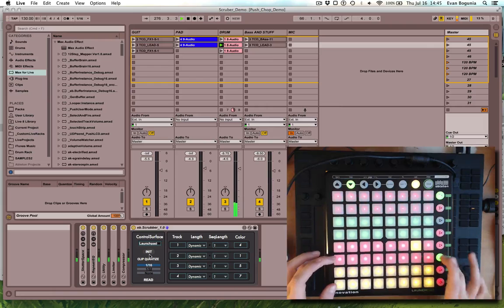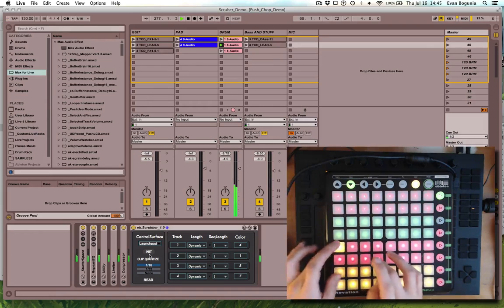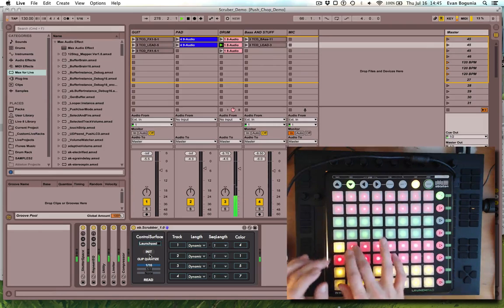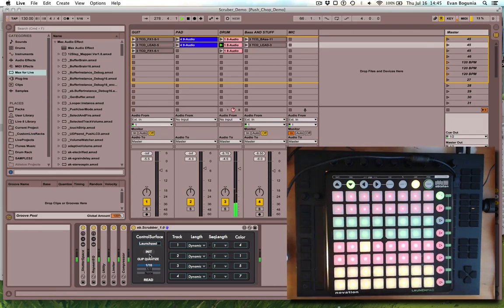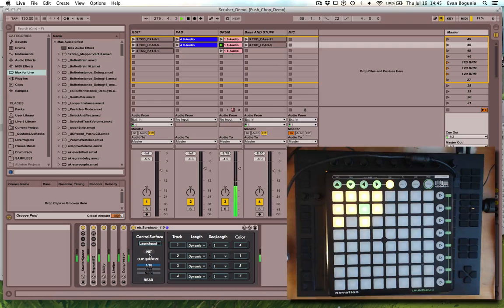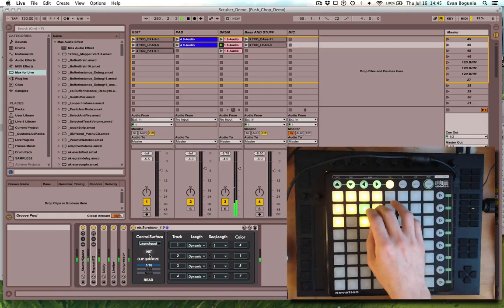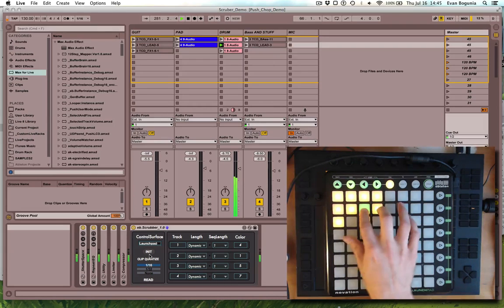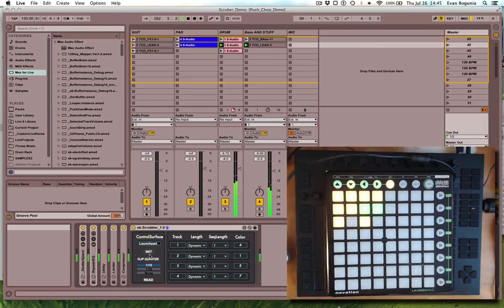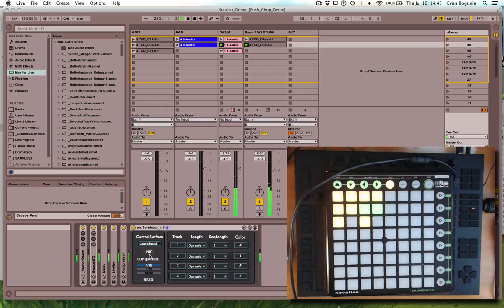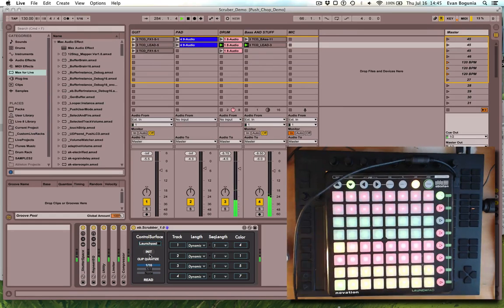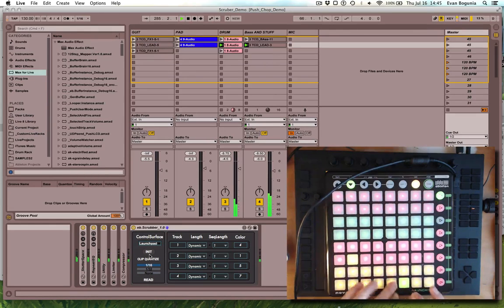We'll have the same options available to us over here. We can freely move between modes, launch clips. We can record multiple sequences.